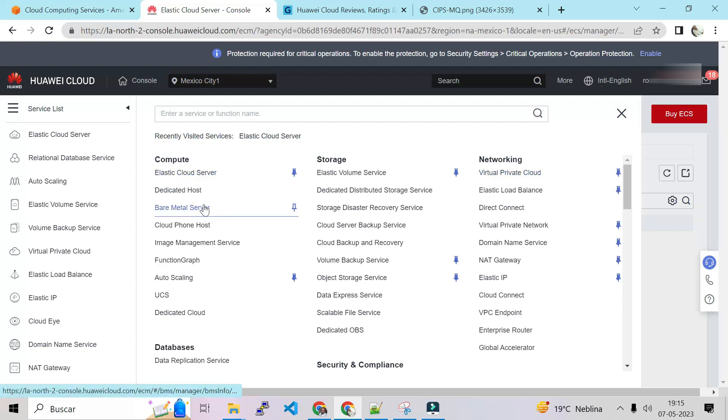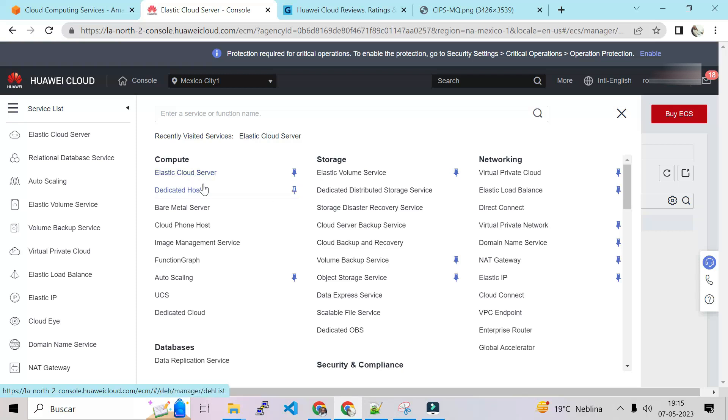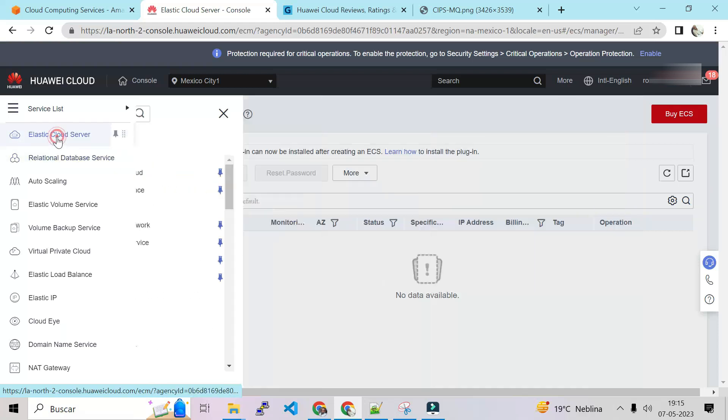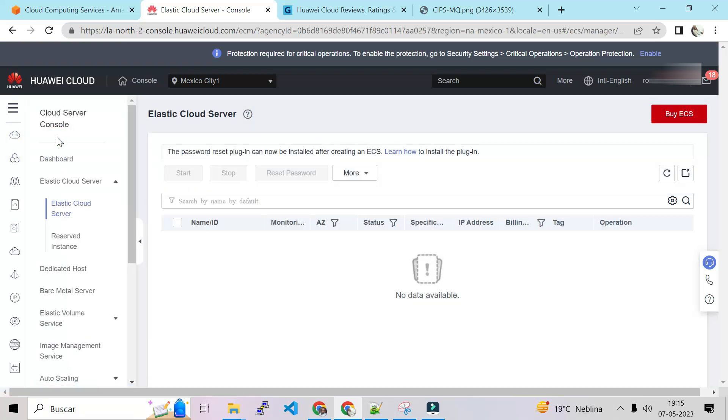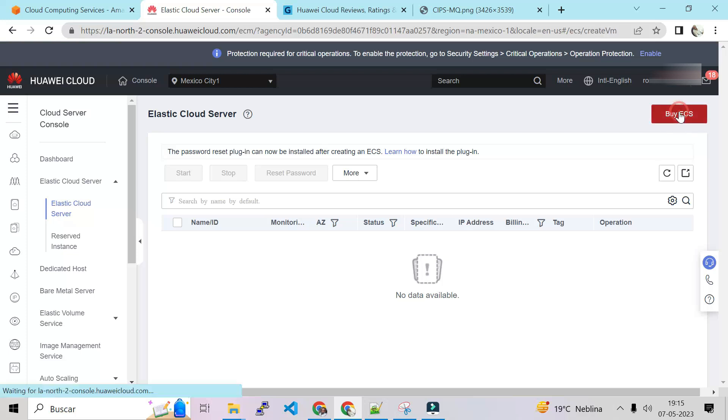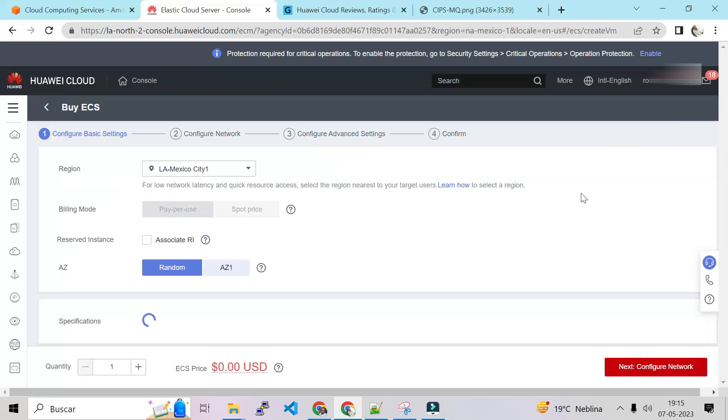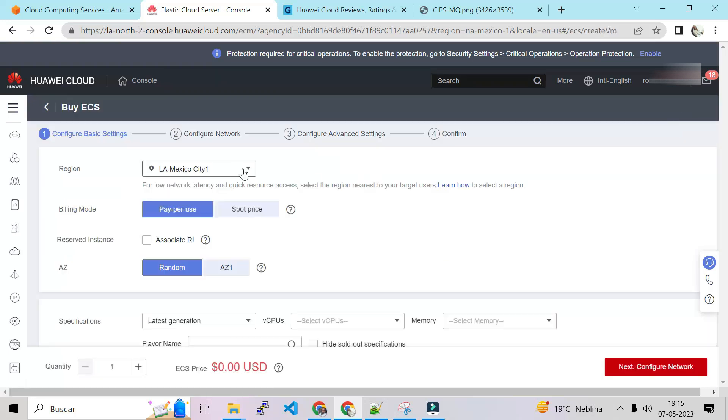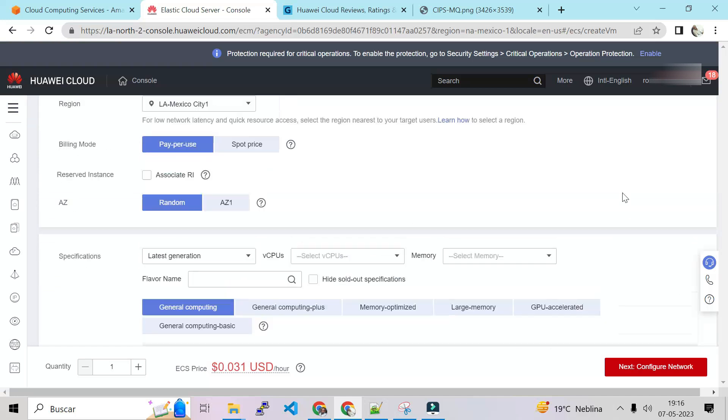Well actually, now I understand why they are a niche player. They have all the services. Let's see for example ECS. They call it ECS. I talked to a Huawei guy, he says ECS all the time. Let's click on Elastic Cloud Server to see what they have. This is the portal for the Elastic Cloud Server.